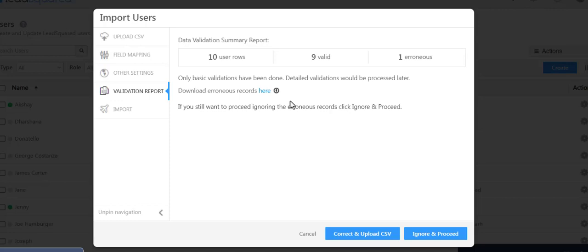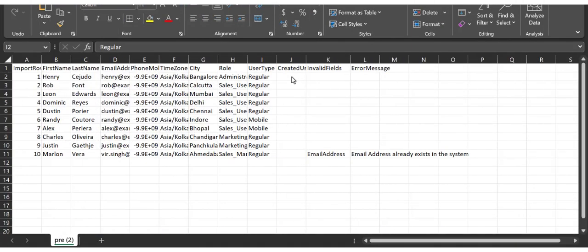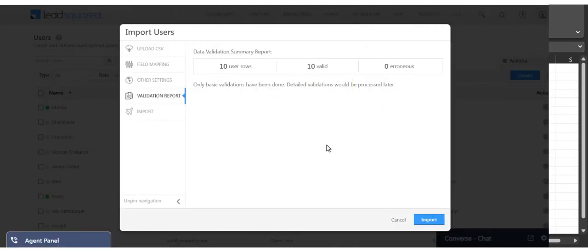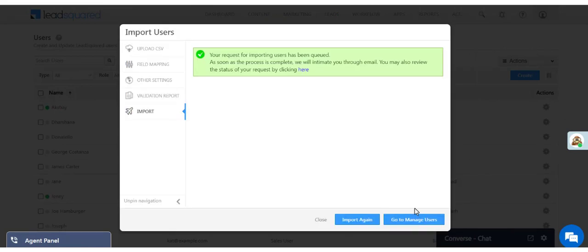If there are errors, download the file here and correct the erroneous rows with the help of the validation columns. Once your import request is submitted, you can check the request history to check its status.